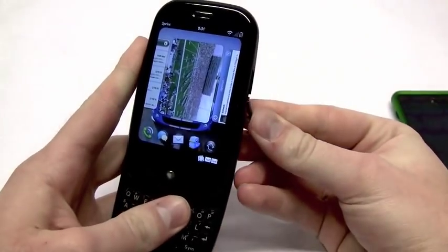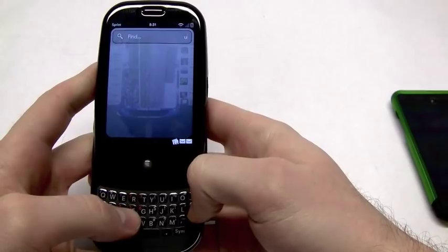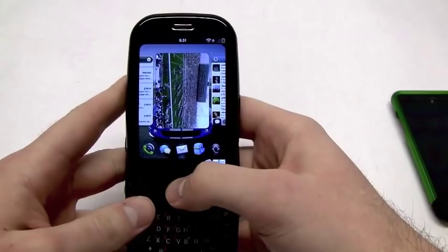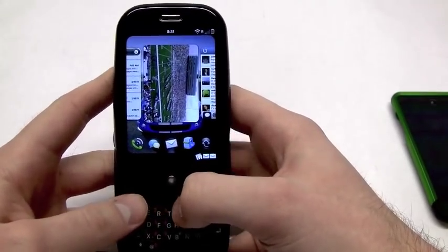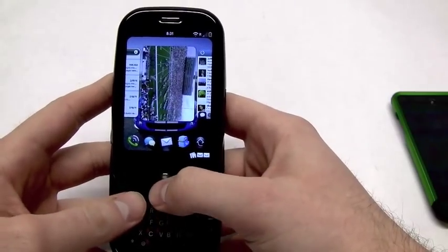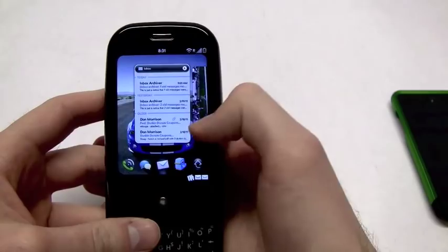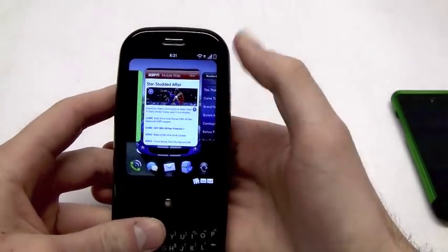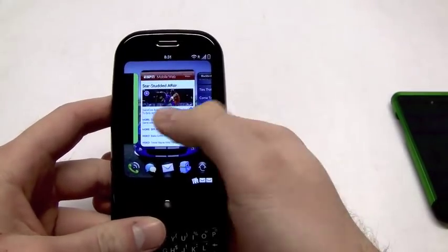Right here we've got the Palm Pre. Now this is the original Palm Pre, not the Pre 2 that Verizon has — and the Pre 2 is not going to Sprint, unfortunately. This is still using WebOS 1.4.5, and this does not give the stacking ability that some of you are already familiar with. But other than some searchable functions as well as some adjustments to the menu, it's relatively the same thing.